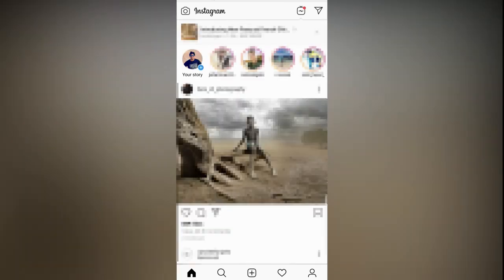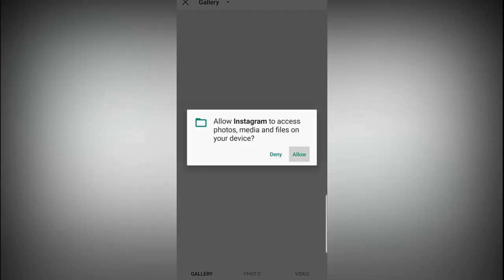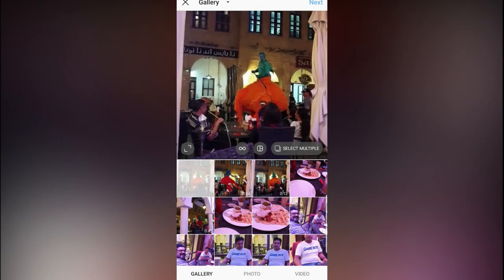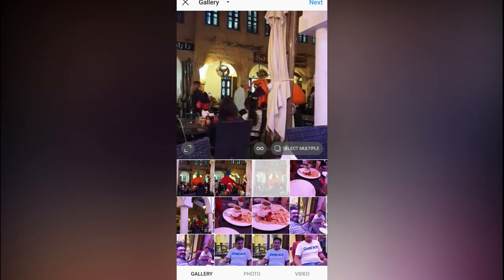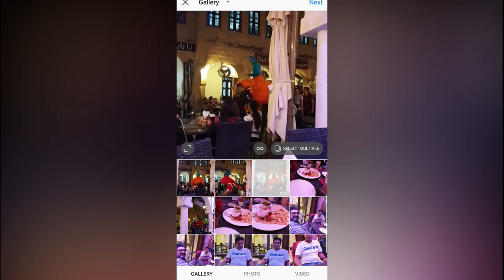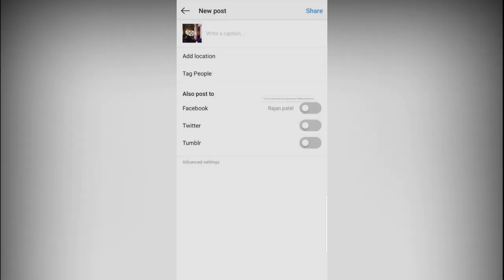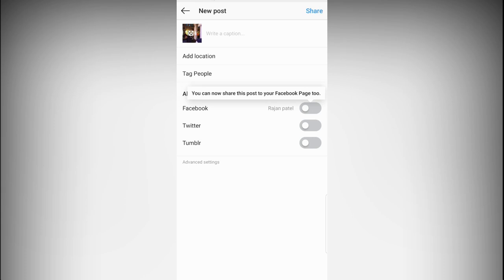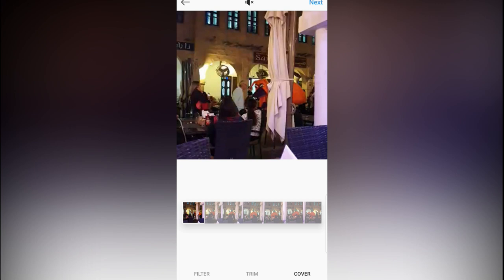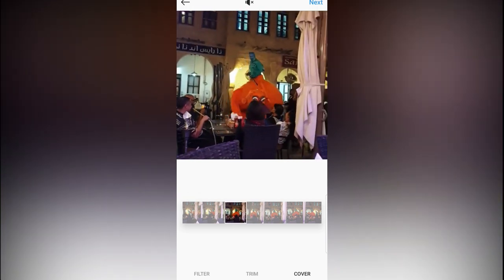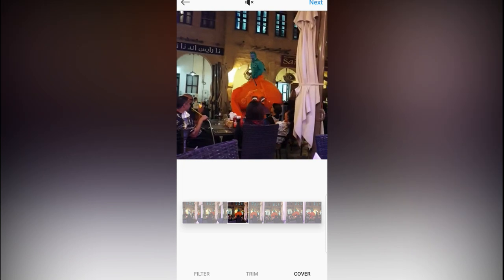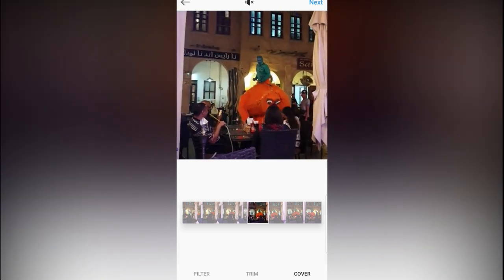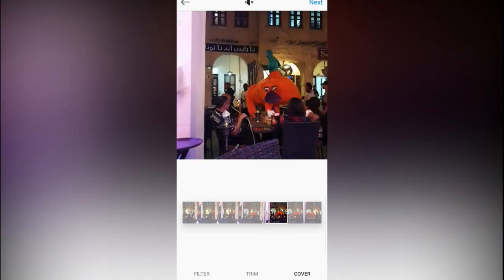Once you are in Instagram, just make this post again. Okay, let's select a cover. Okay, looking good.